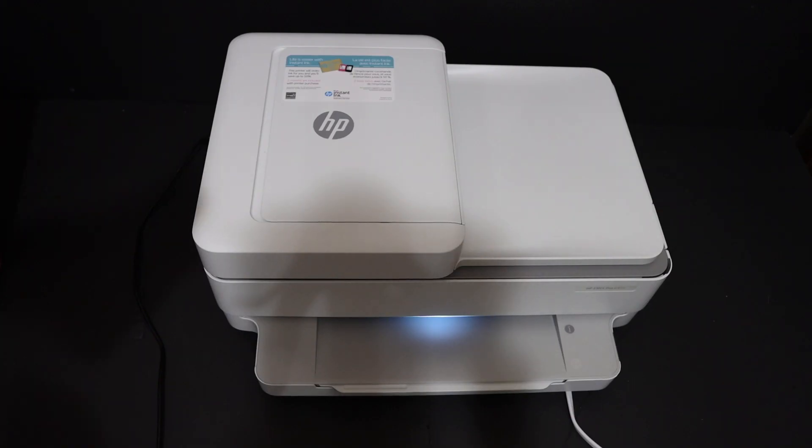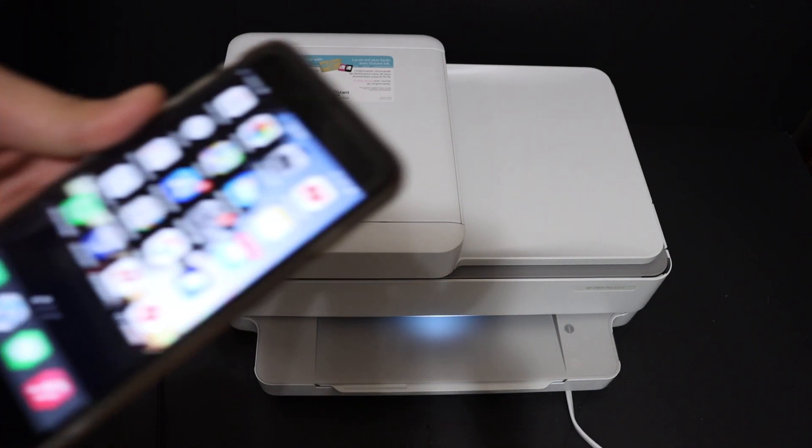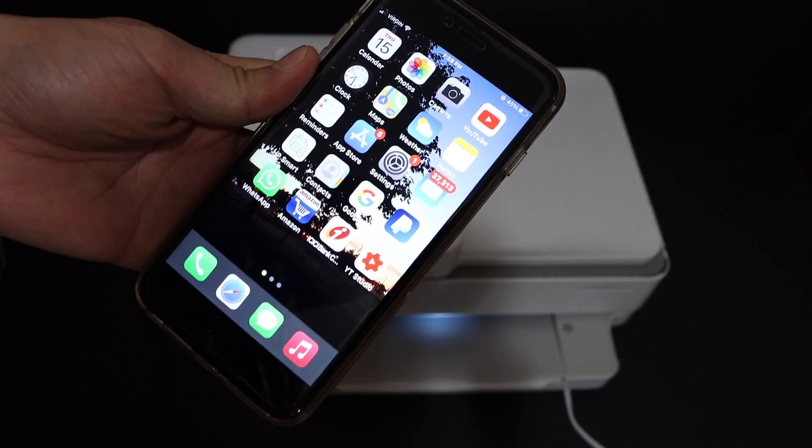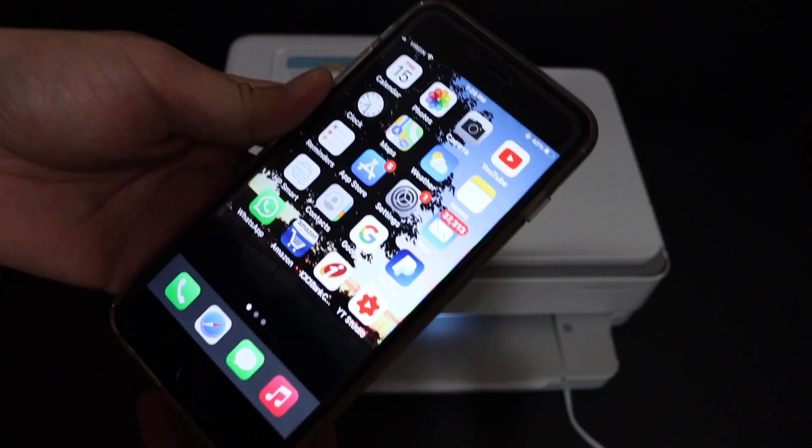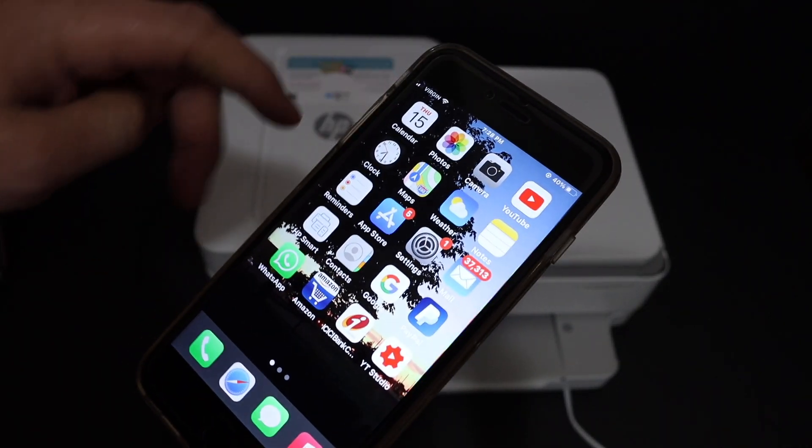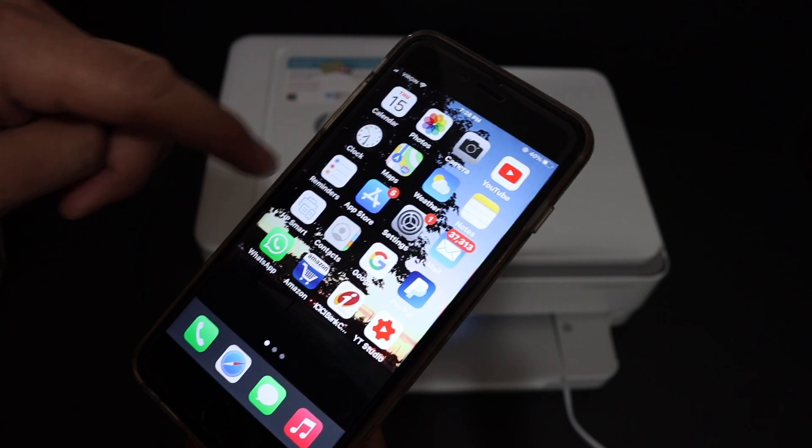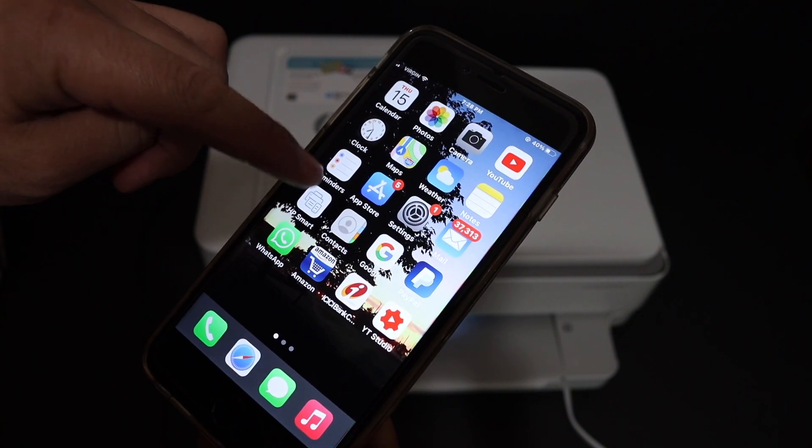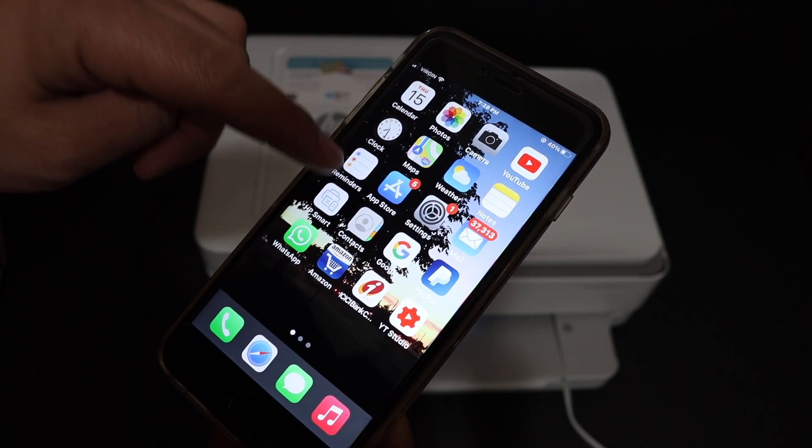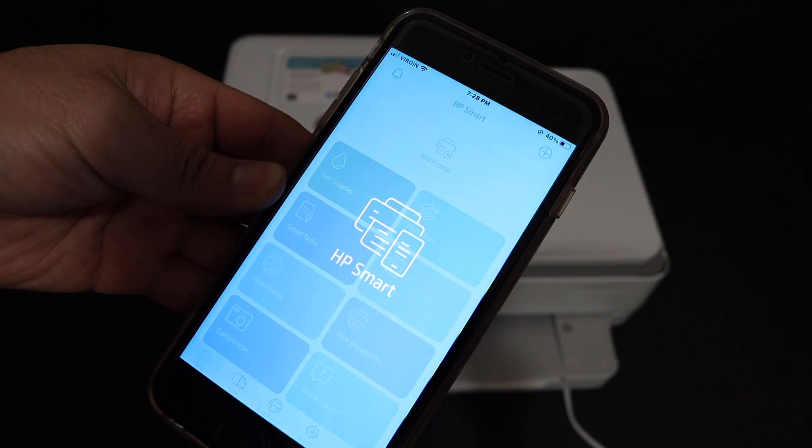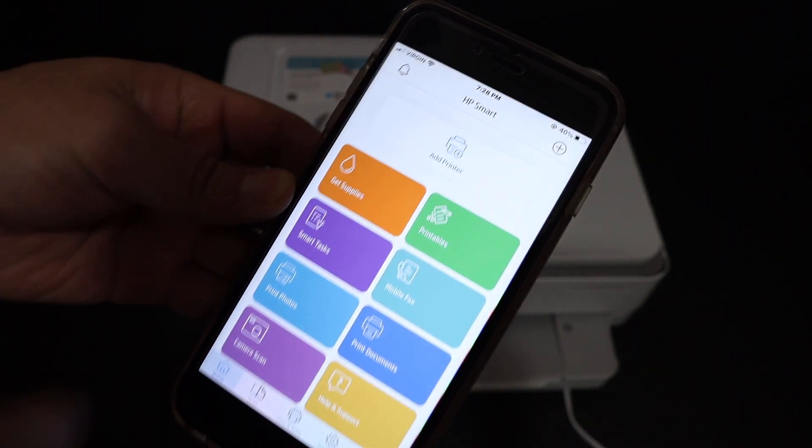Now I'm going to show you how to do the Wi-Fi setup. Go to your Android device or iPhone and download the HP Smart app from the app store.